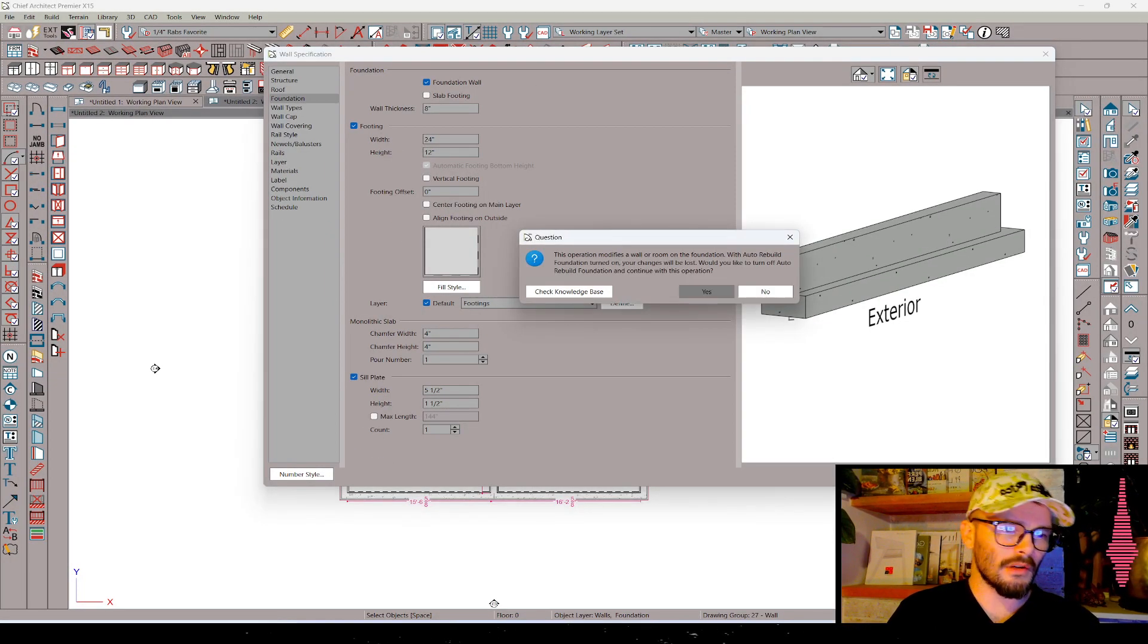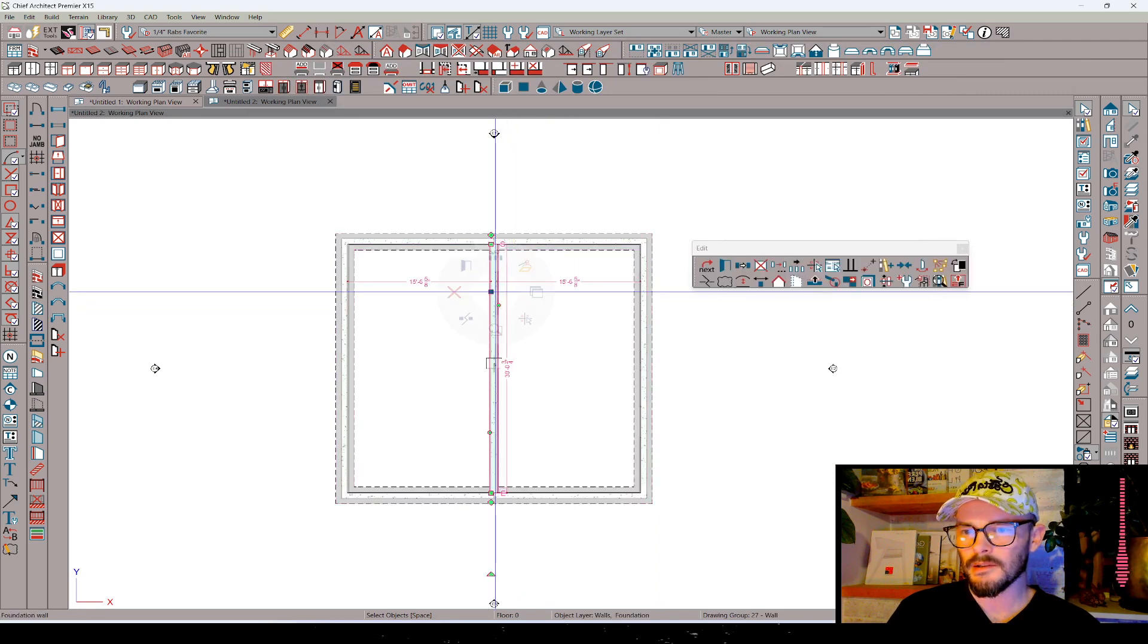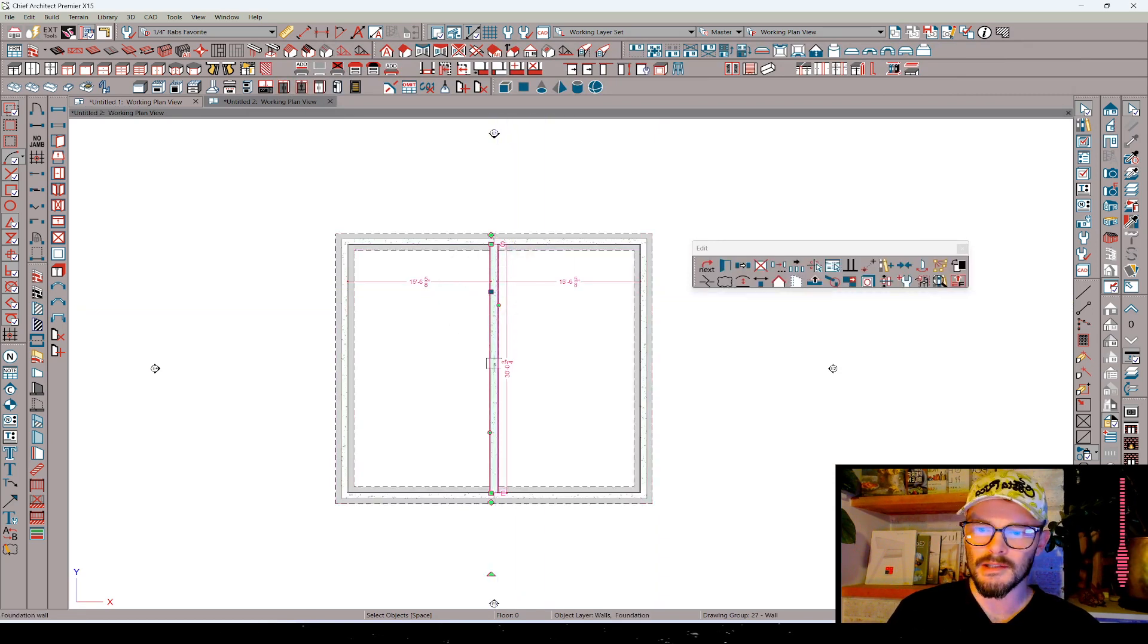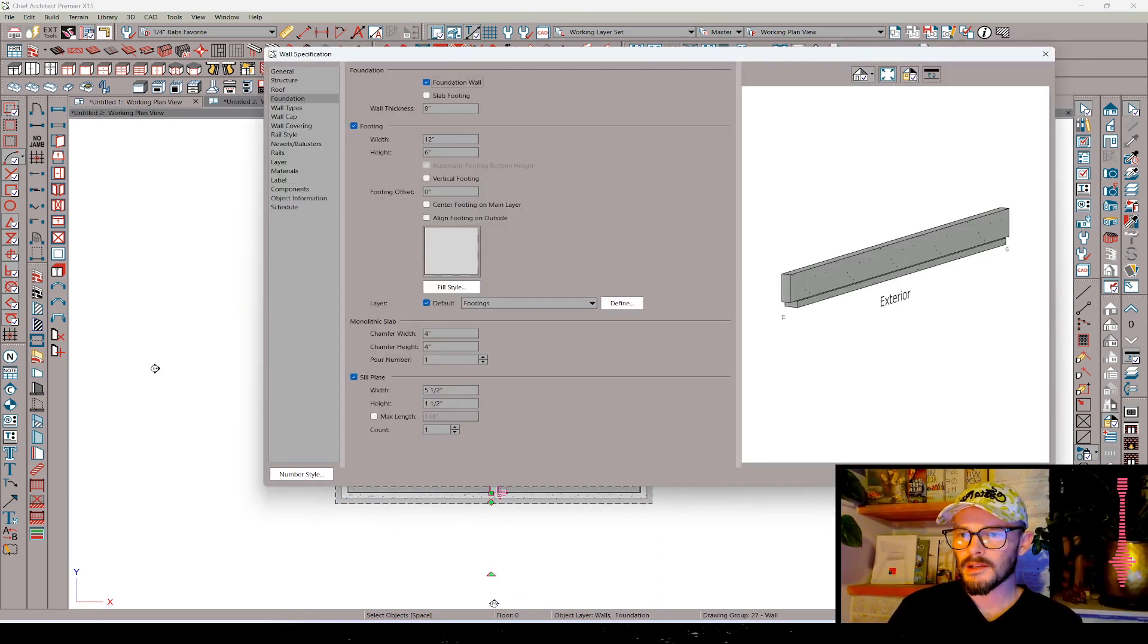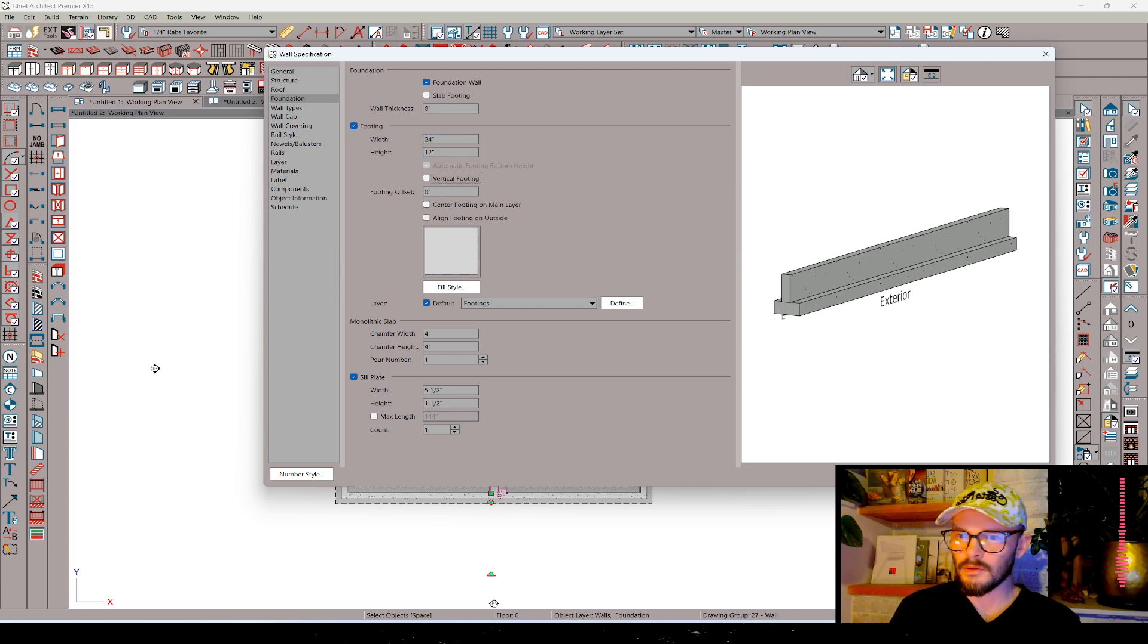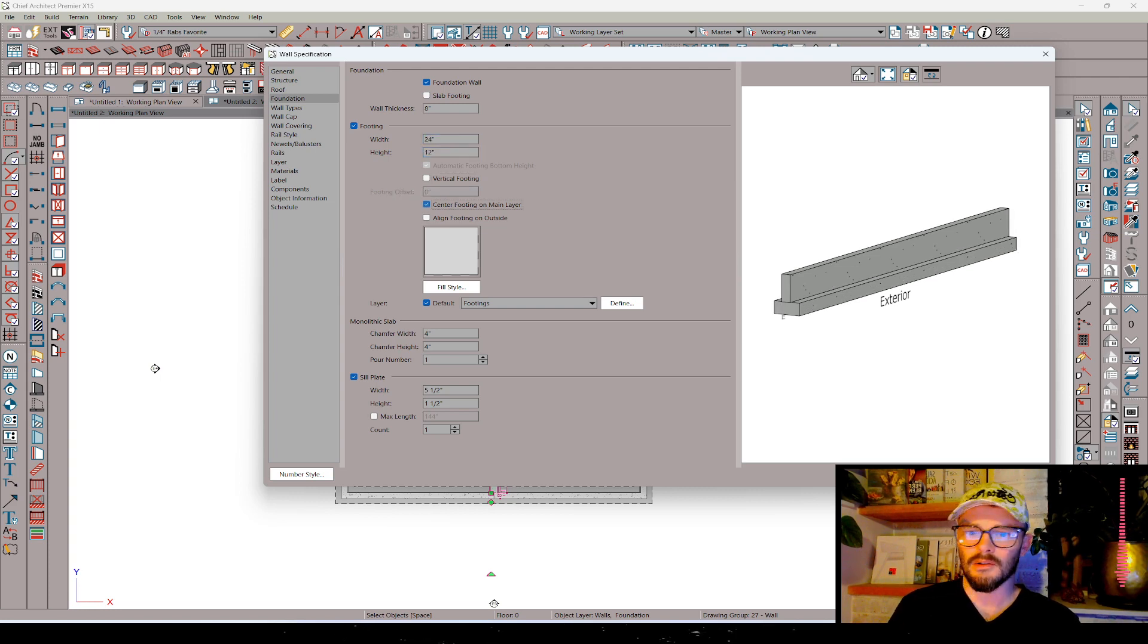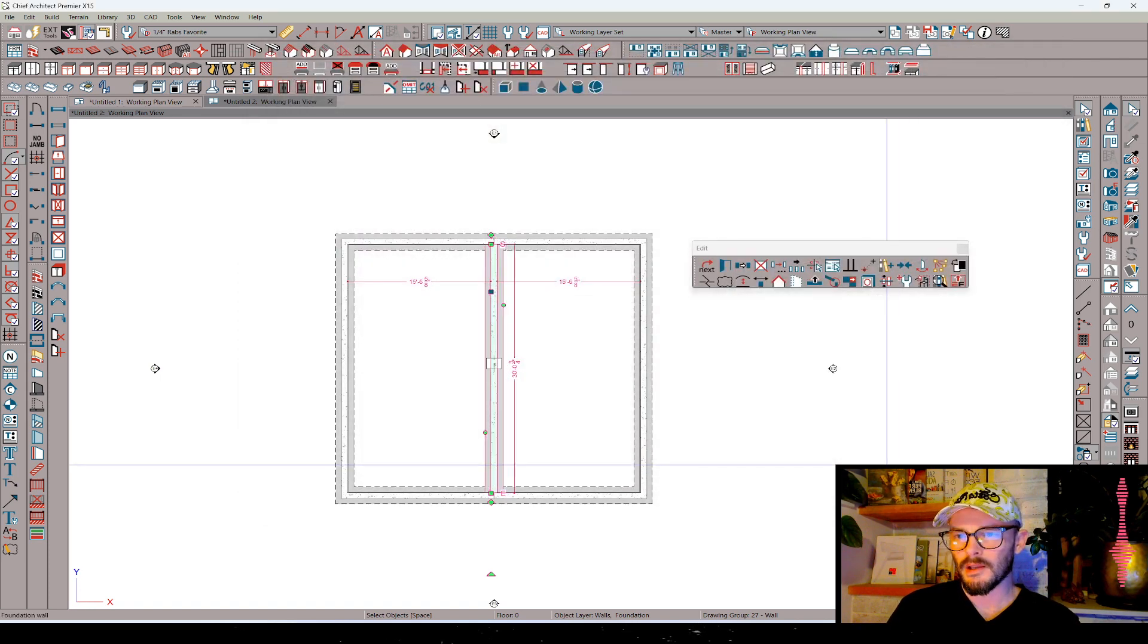That's going to turn off automatic build foundation. Now I want to designate this center wall. And in this case, all we're really doing is setting this to 24 and 12 again. And then I want to center the footing on the main layer here. Let me press OK.